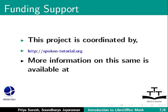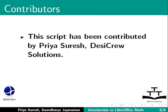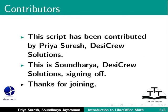More information on the same is available at the following link. This script has been contributed by Priya Suresh, DesiCrew Solutions and this is Soundaria, DesiCrew Solutions signing off. Thanks for joining.